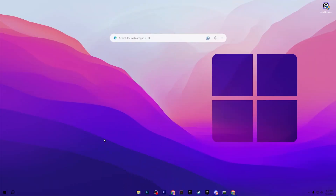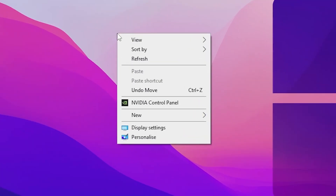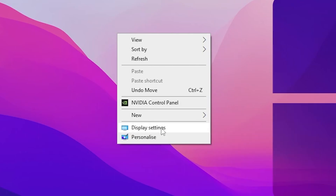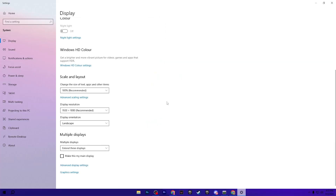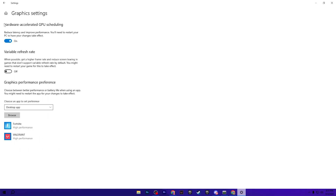In the very first step, you need to open up the graphics settings of your Windows. Right-click on your desktop and go to Display Settings, scroll all the way down, and go to Graphics Settings. Now you need to turn on Hardware Accelerated GPU Scheduling, which will help reduce latency and improve performance. After applying the settings you'll need to restart your PC, but we'll do that later.